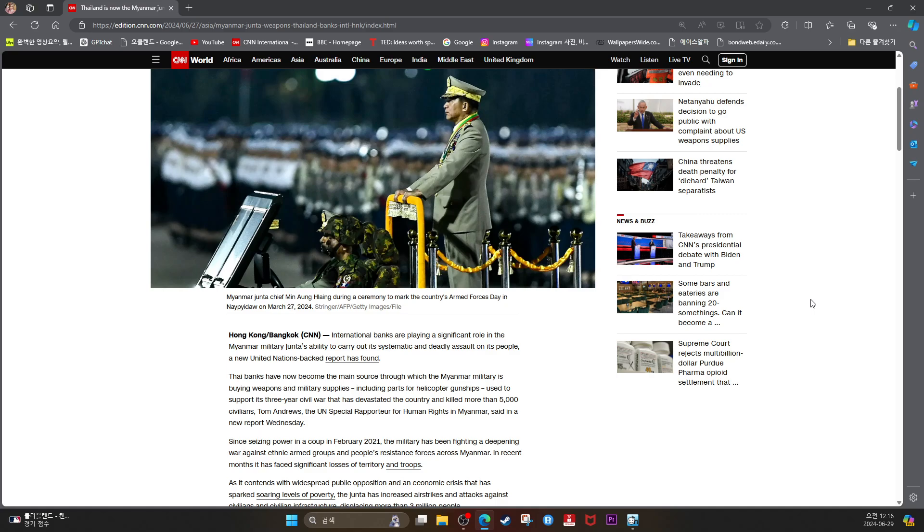Since seizing power in a coup in February 2021, the military has been fighting a deepening war against ethnic armed groups and people's resistance forces across Myanmar. In recent months, it has faced significant losses of territory and troops.